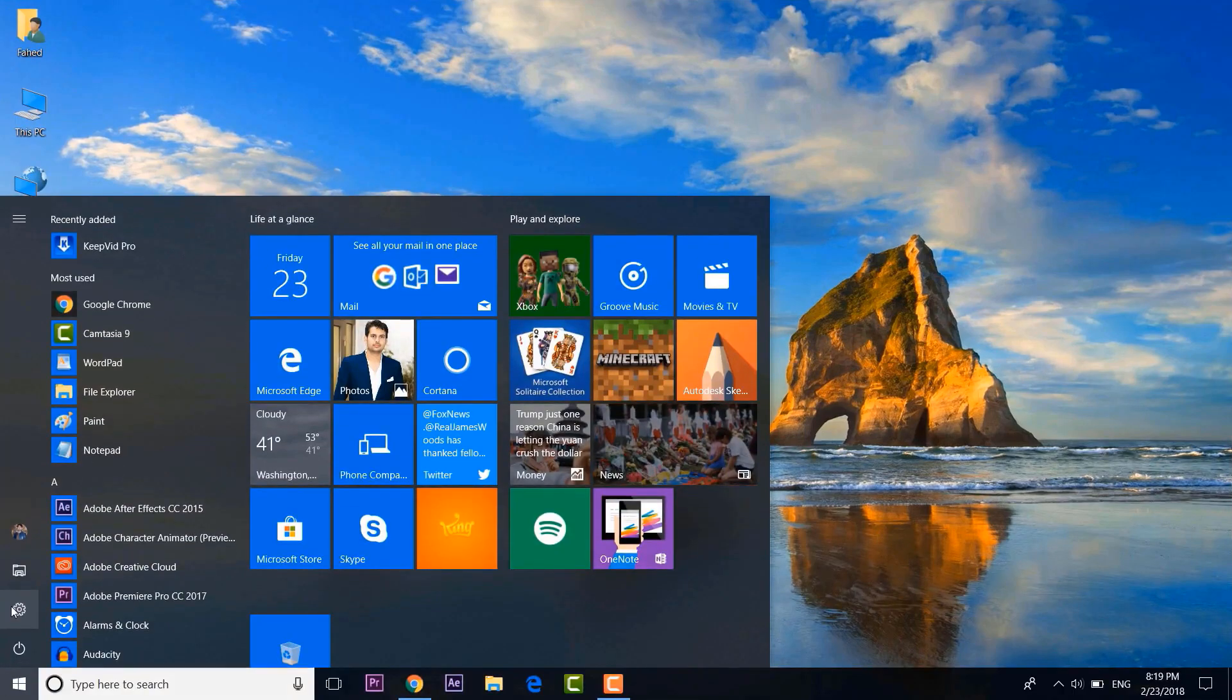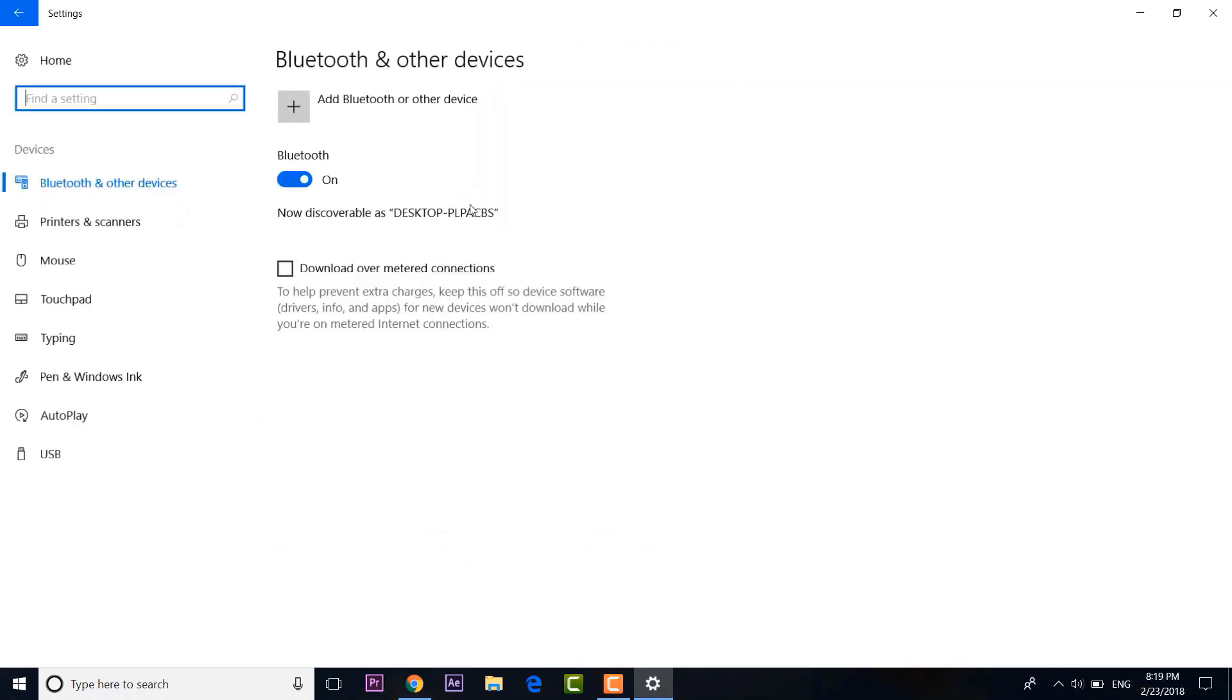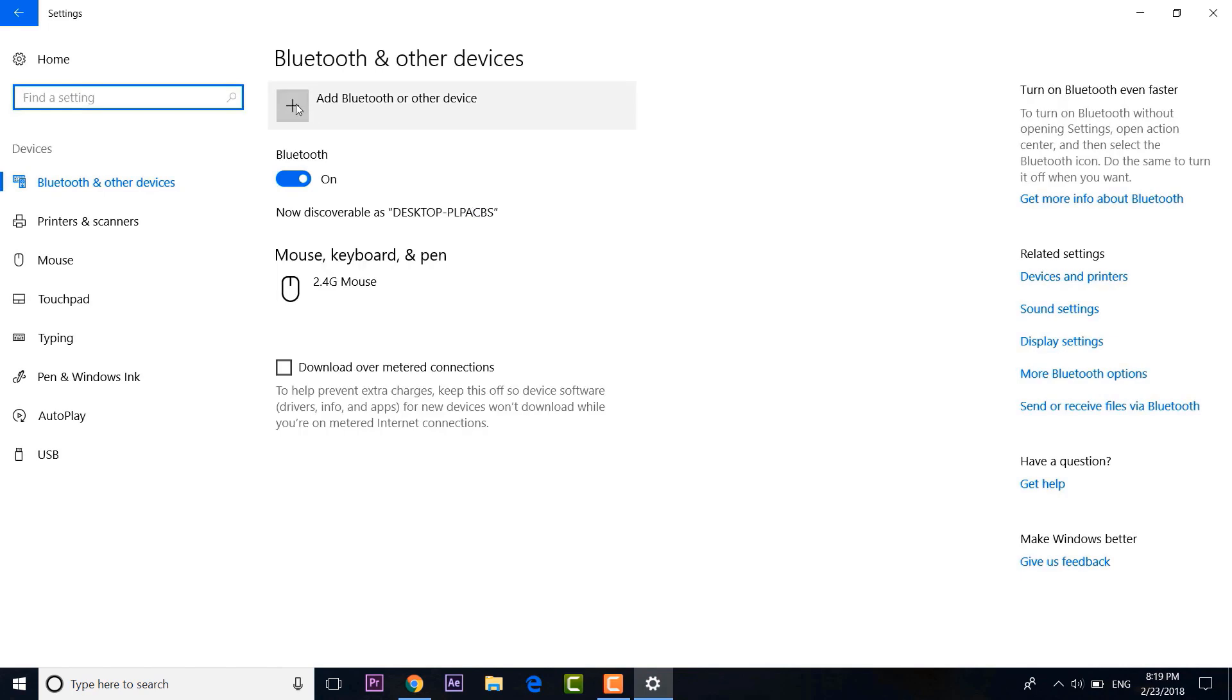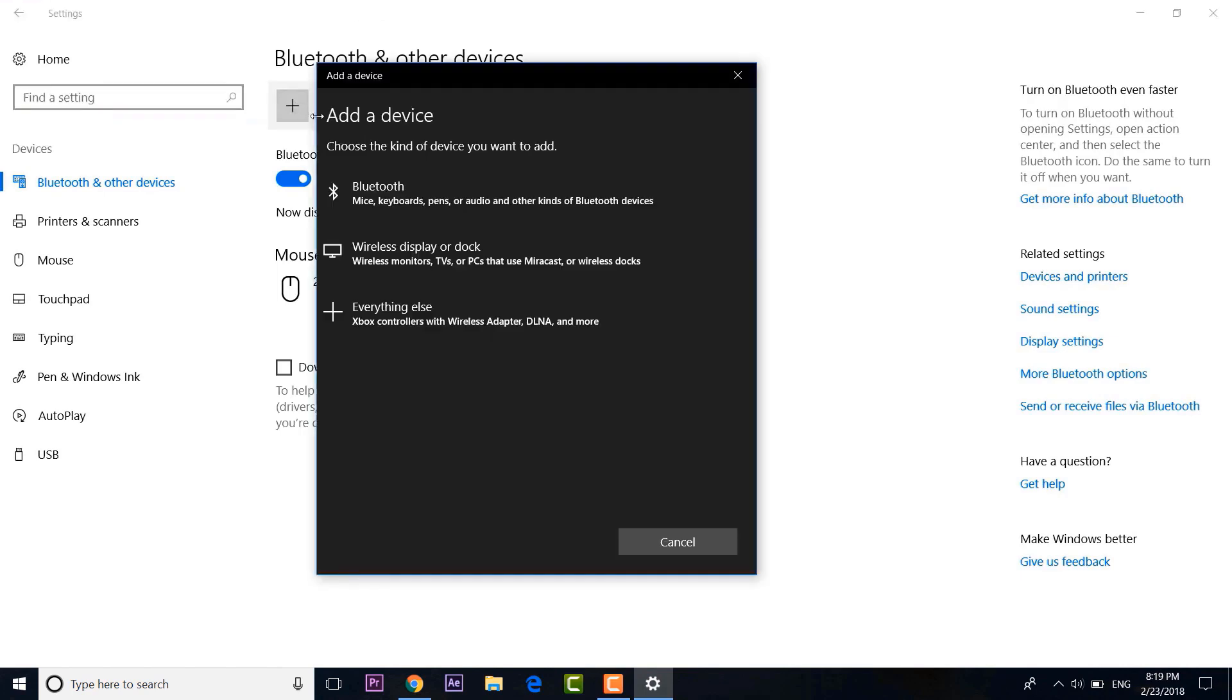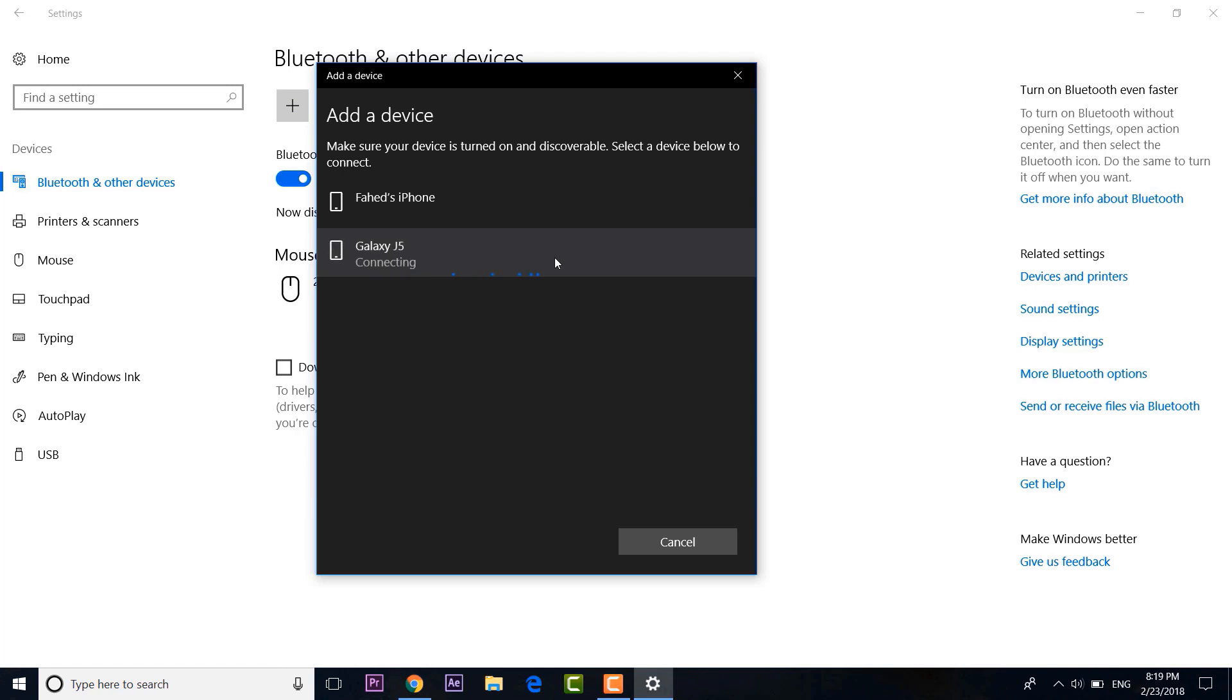To enable it, you will first have to pair your phone to your PC via Bluetooth.